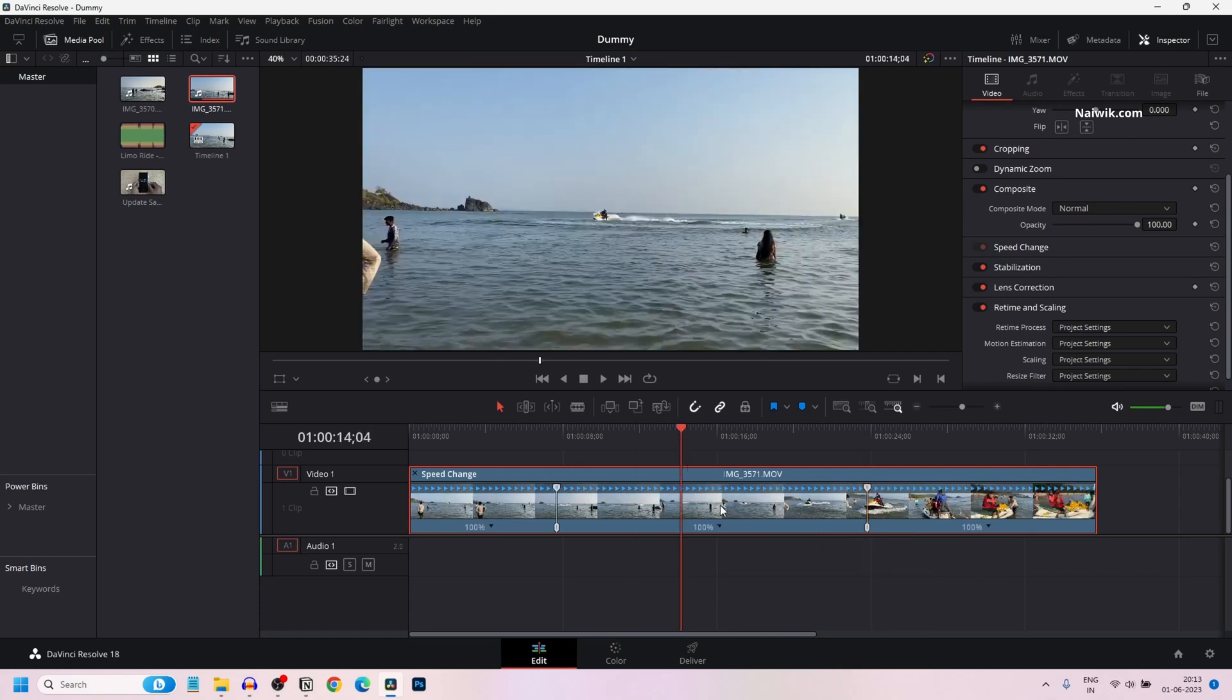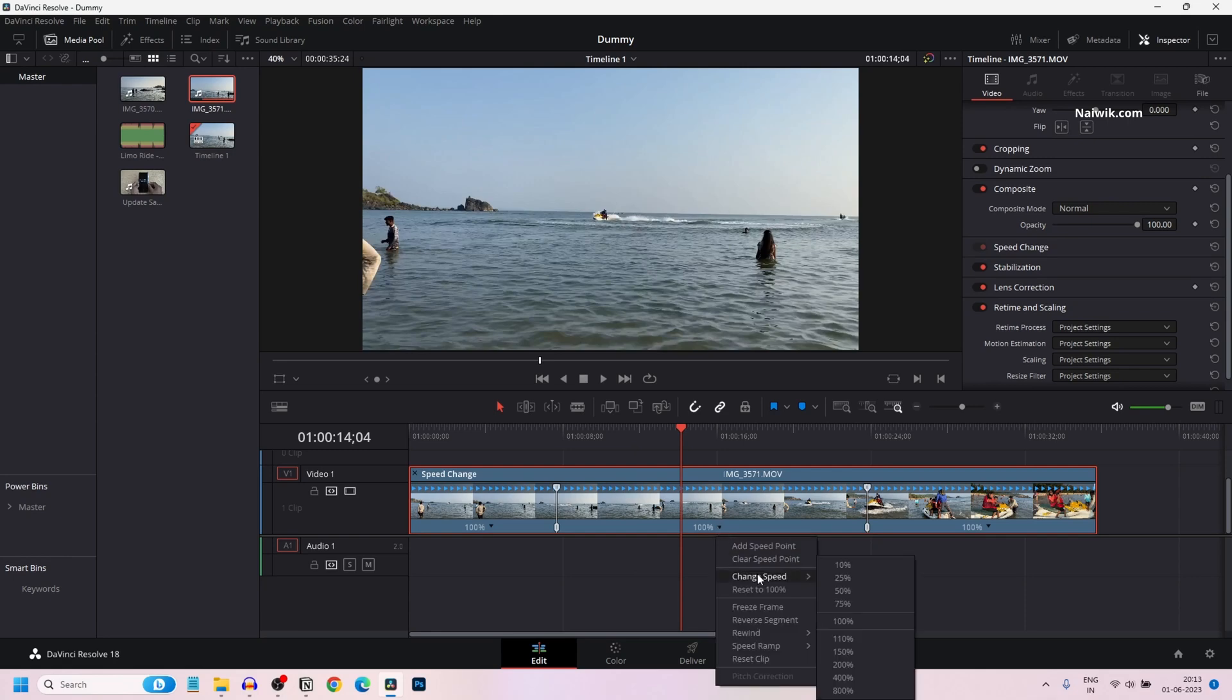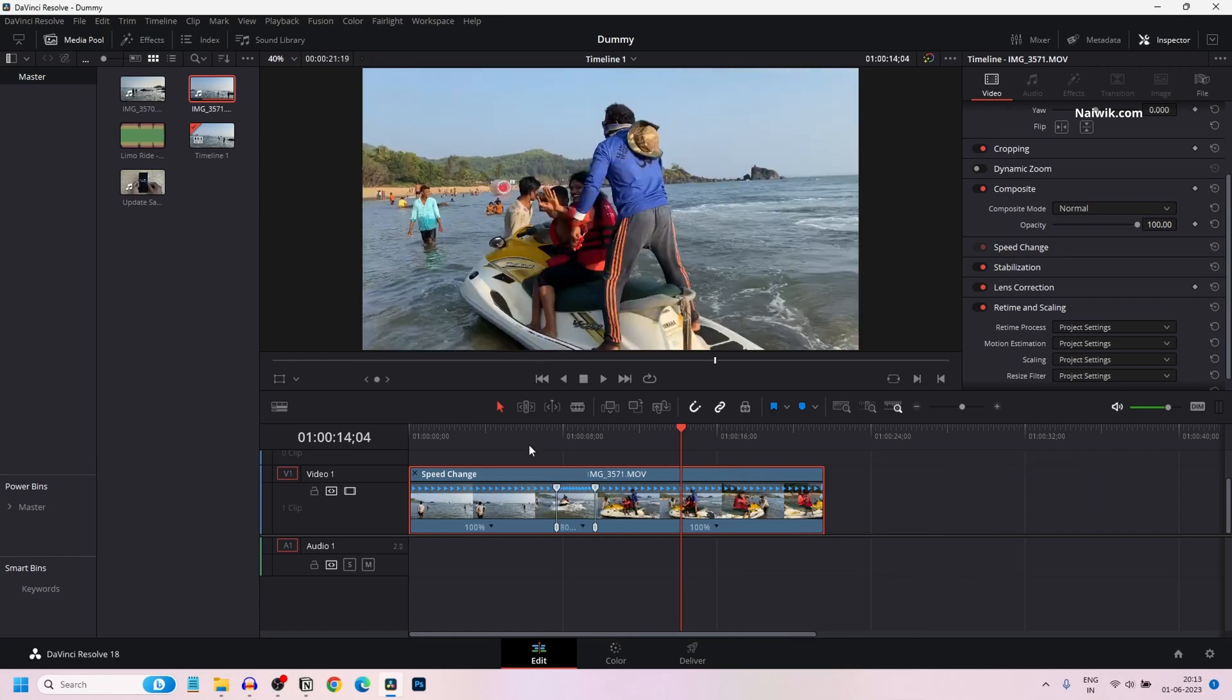Now to add the fast forward effect, right click on that, mouse over on change speed and select the percentages. Here you can see 110, 150, 400. I am selecting 800.